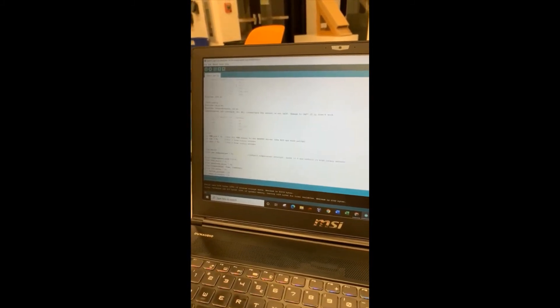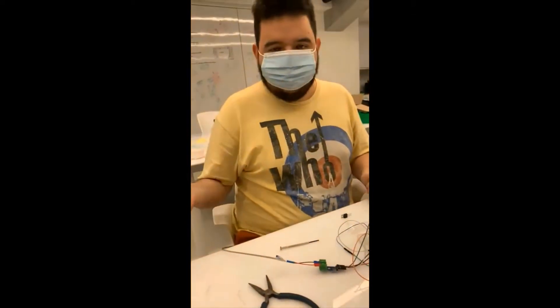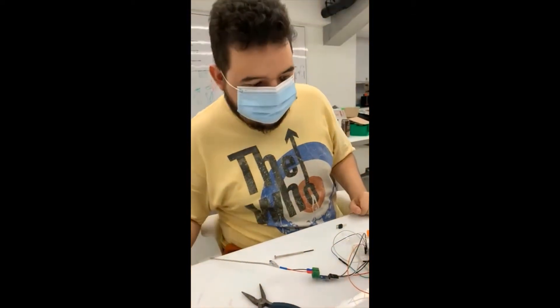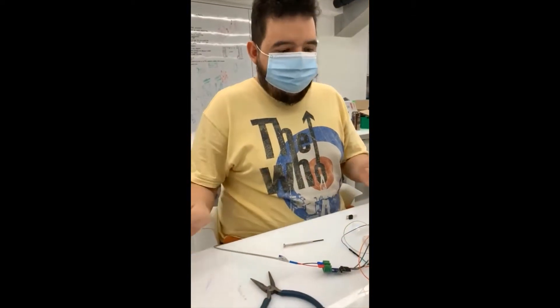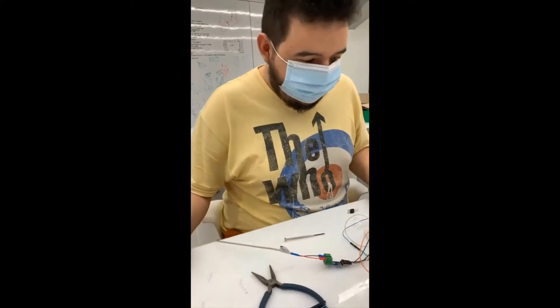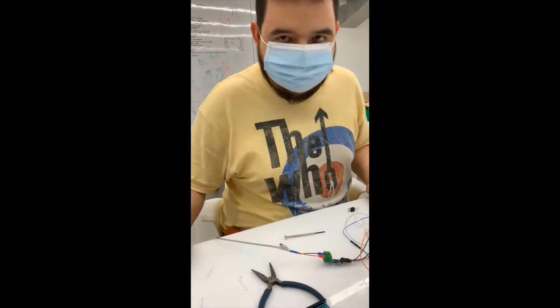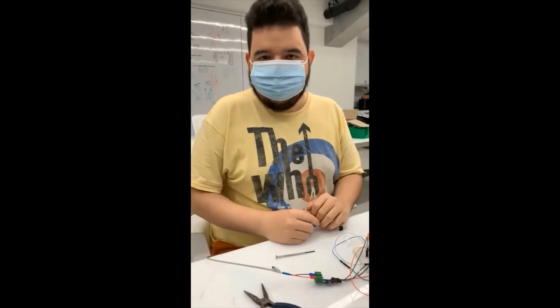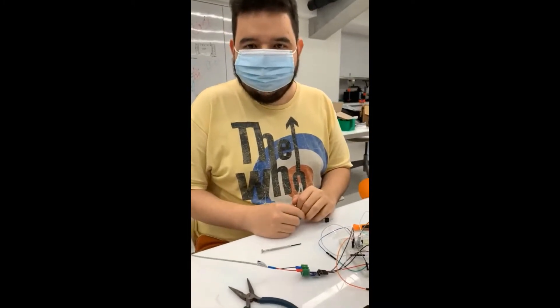So that's about it. This is our PID temperature control system for our robotic arm extruder. Thank you so much for watching. Have a great day.